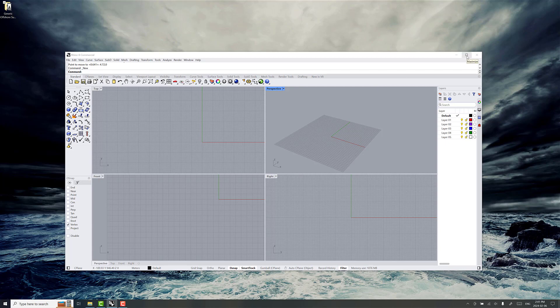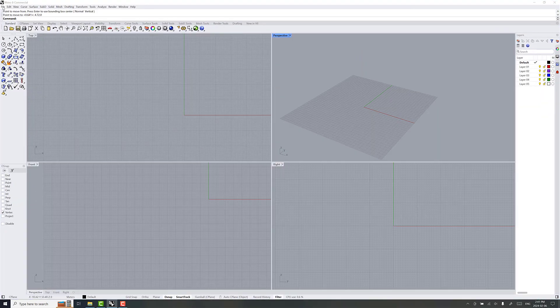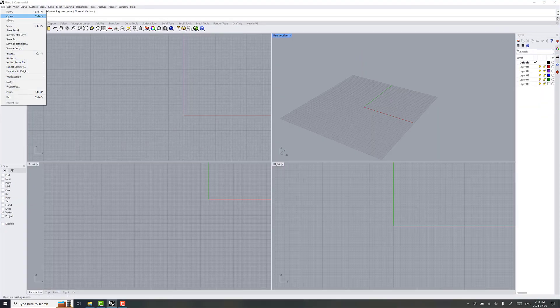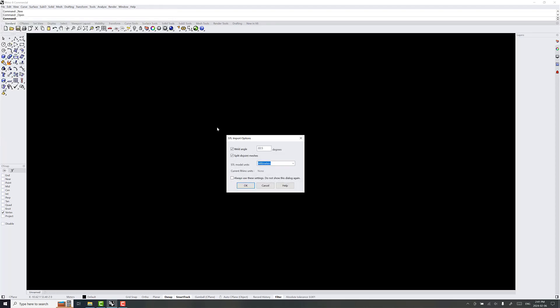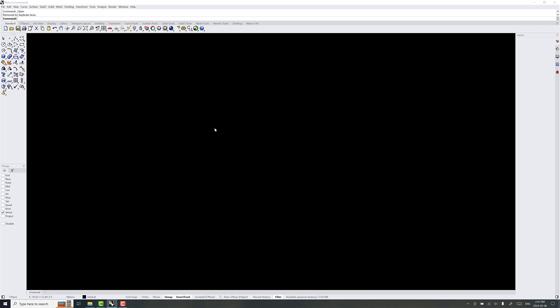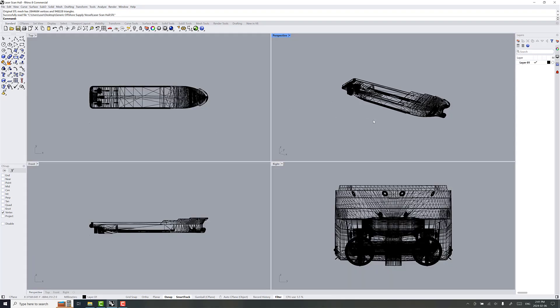And we're going to show how to bring this into the Shipmo 3D toolset. So, what we're going to do is we have a hull file of a vessel that's for the basis of the generic offshore supply vessel. I happen to know that this is in millimeters, so we'll just open the STL file here in Rhino 8. And there's quite a lot of information. It might take a moment or two to load, and there we go.